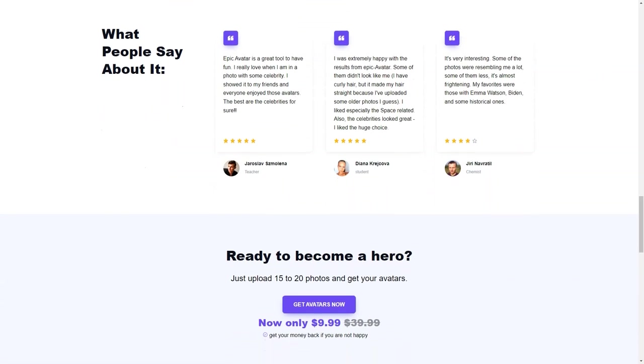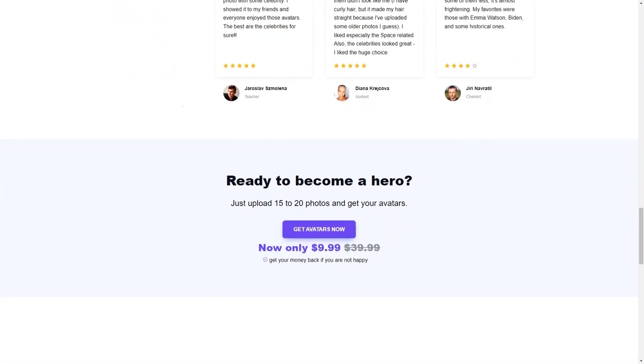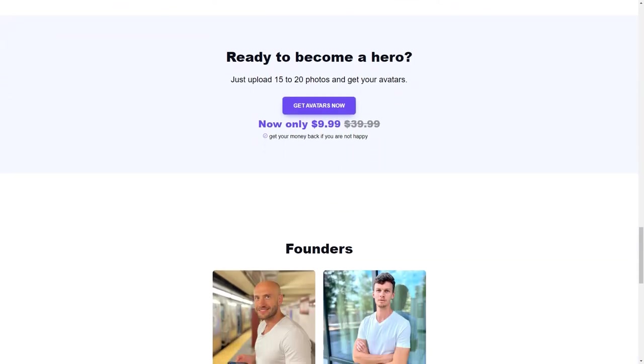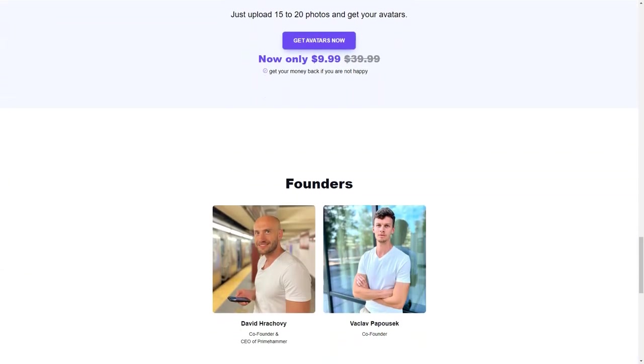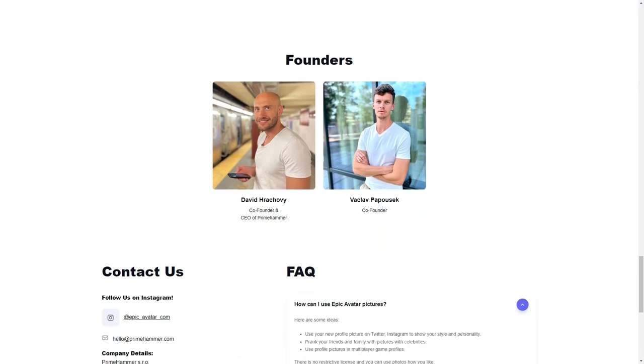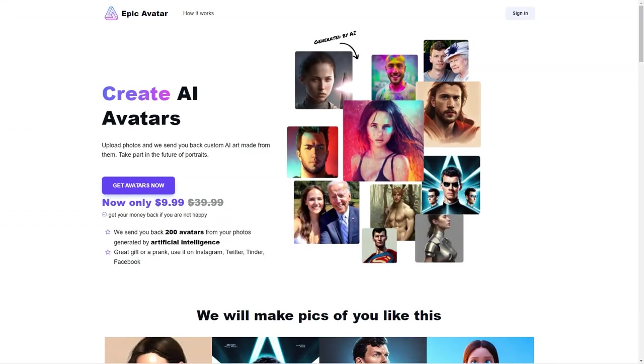The avatars created by Epic Avatar are not just for personal use. They can be used to personalize your social media profiles, to prank your friends, or as profile images in multiplayer games. The sky is the limit when it comes to using these avatars.